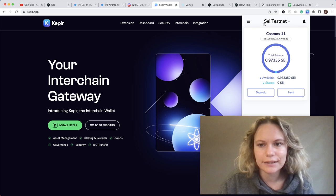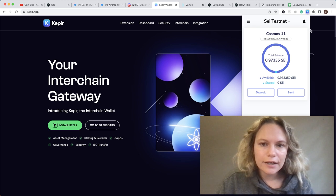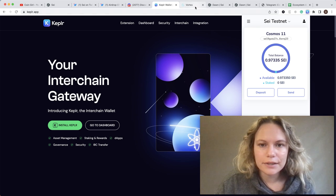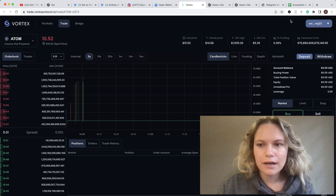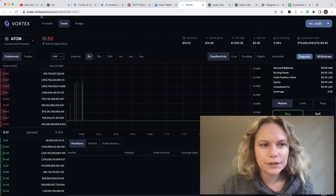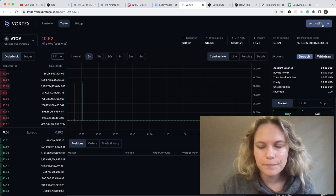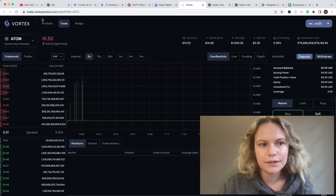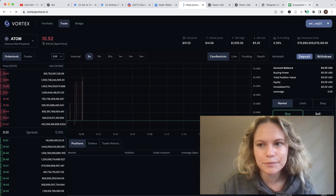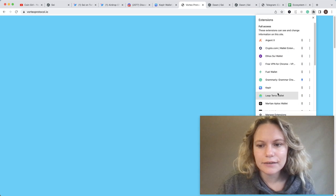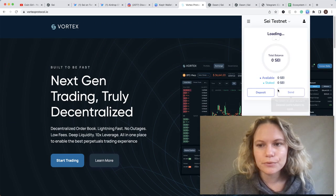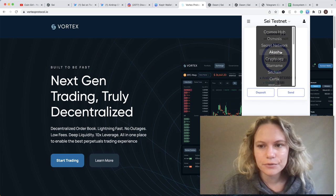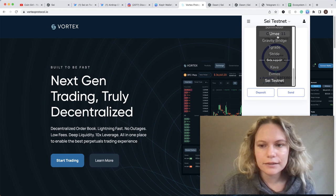The next step is to connect Say testnet. The way I'm doing it is by connecting my account to Vortex protocol.io. By connecting to this platform (I will also put the link in the description below), it automatically shows you Say network.